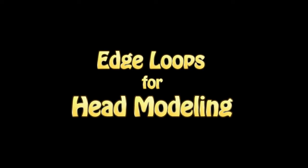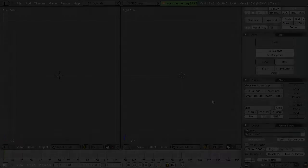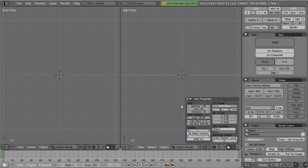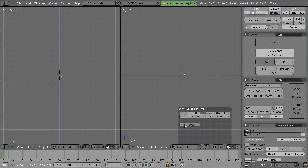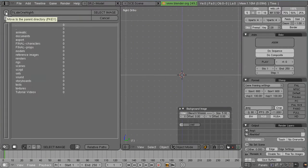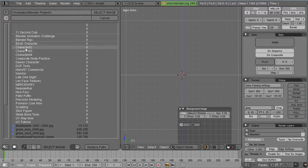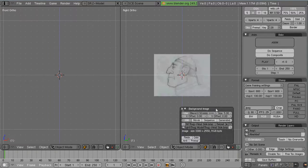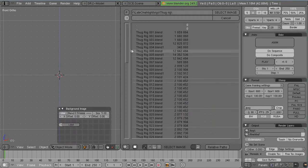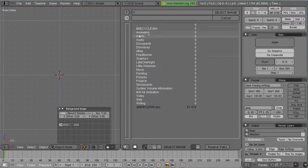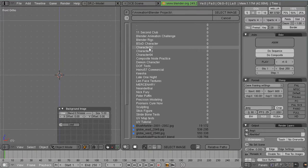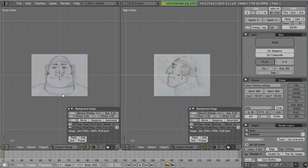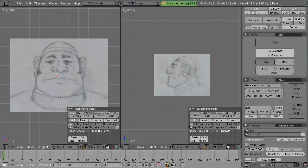If you've seen or read any head modeling tutorials you've probably heard about edge loops. How clean, well-designed edge loops are important for animation. How they mirror the structure of the muscles of the human face. Just how important they are.